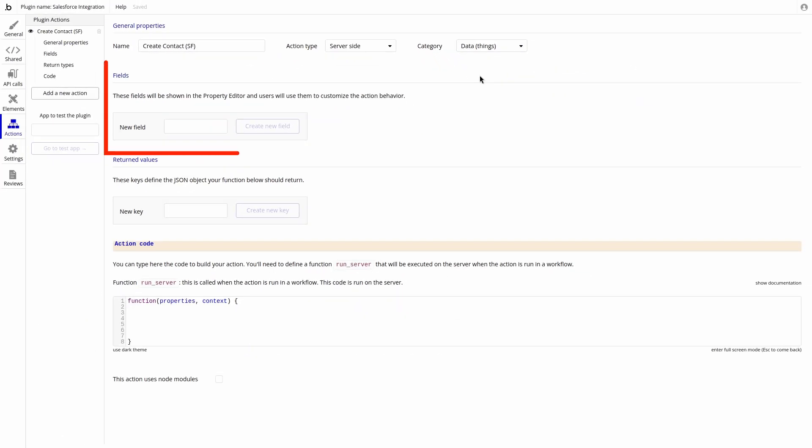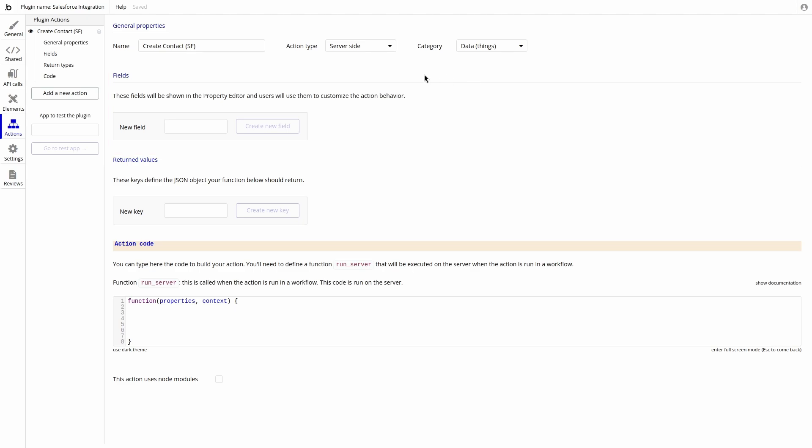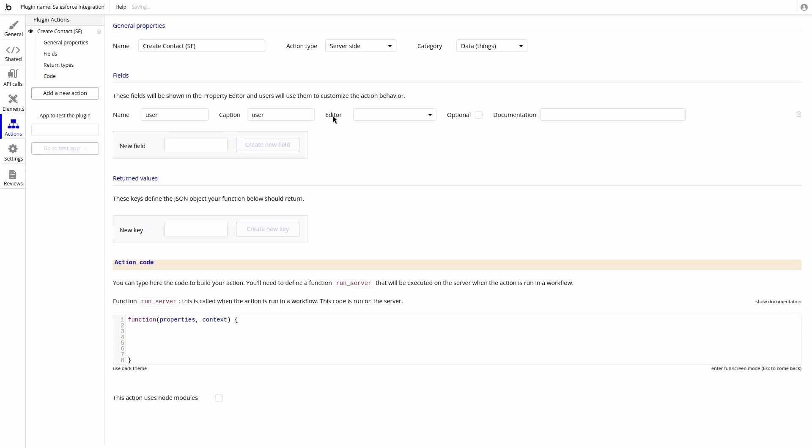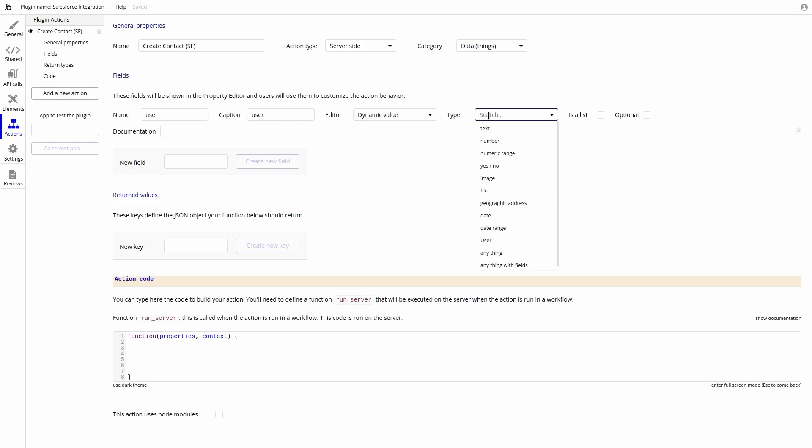We can use fields as a way of passing data from our bubble application to the plugin. We can create the field user to pass in the user object. This needs to be a dynamic value with the type of user.